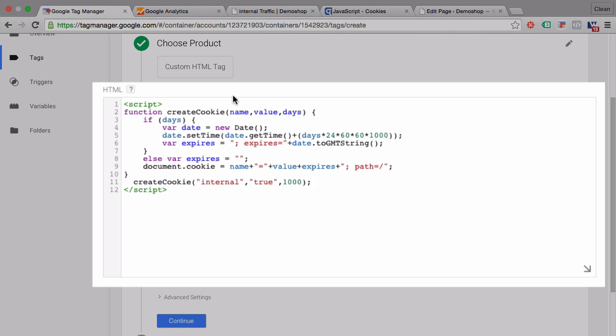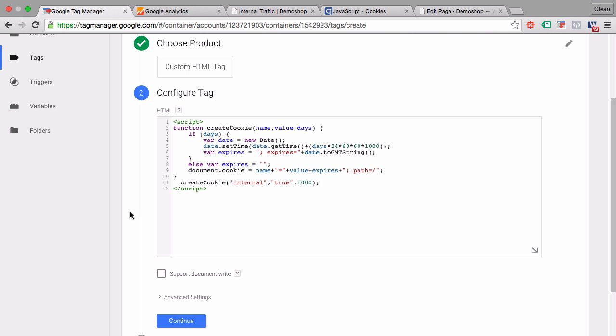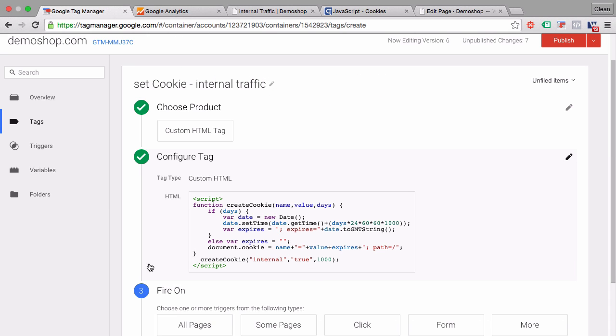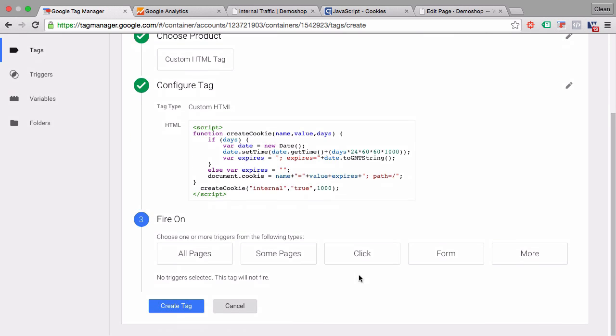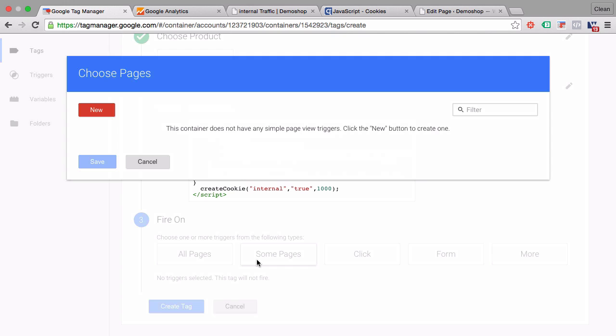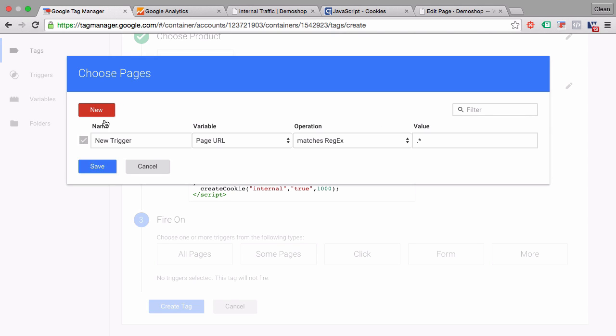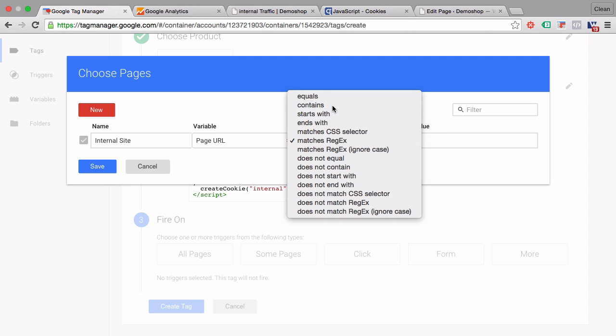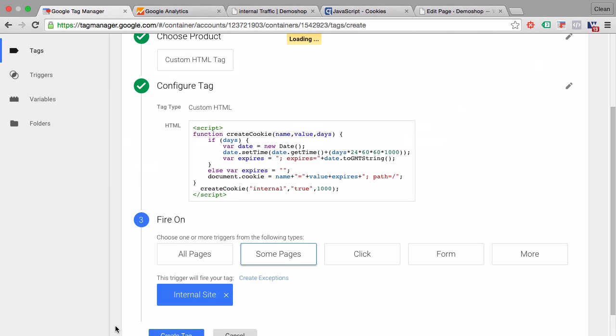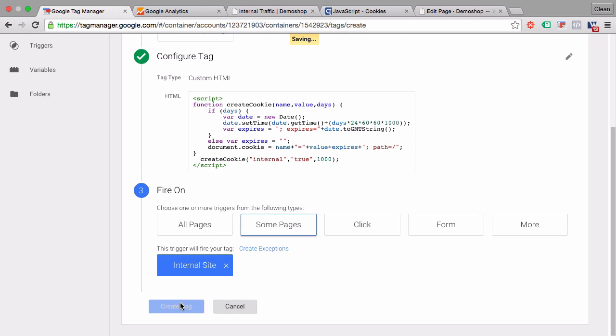This script will set our cookie. We can go on to continue. And when do we actually want to trigger our tag? We only want to do this on some pages. Let's go here on new. And this will be our internal site trigger where the page URL contains internal. Alright, let's save this. Create our tag.